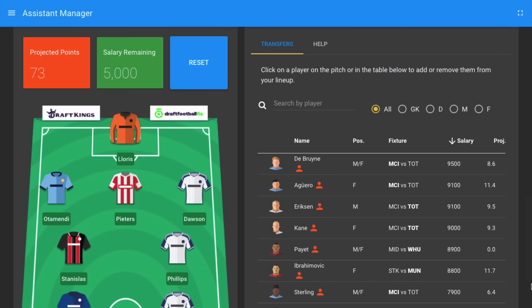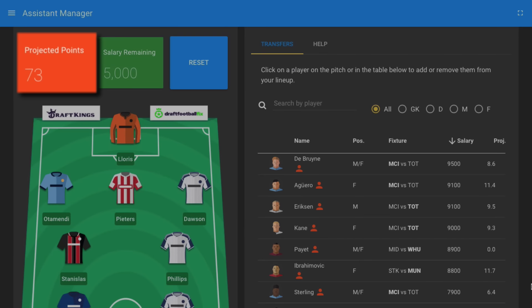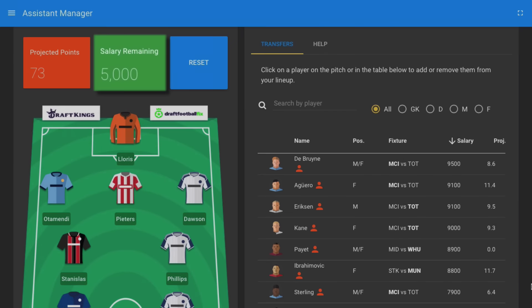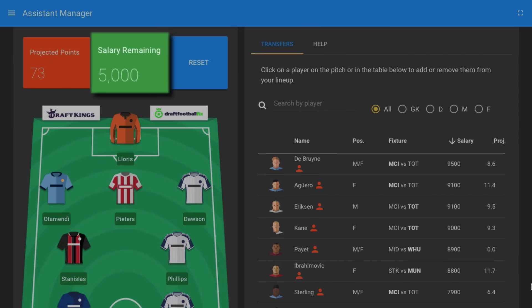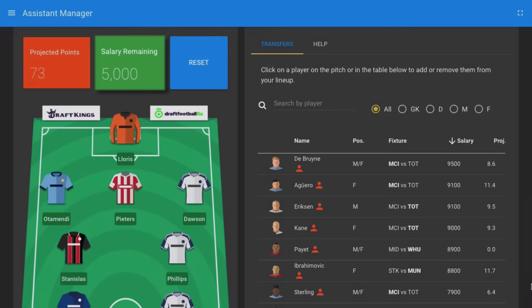This eight-man squad is projected to score 73 points and there's still $5,000 remaining from the budget for you to make improvements.